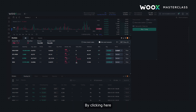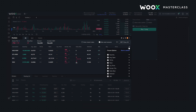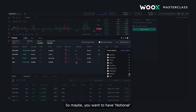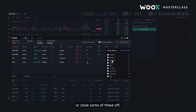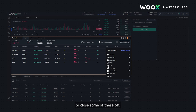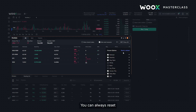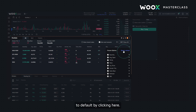By clicking here you can customize which information you want to see and move them around — so maybe you want to have notional in the first spot or close some of these off. You can always reset to default by clicking here.